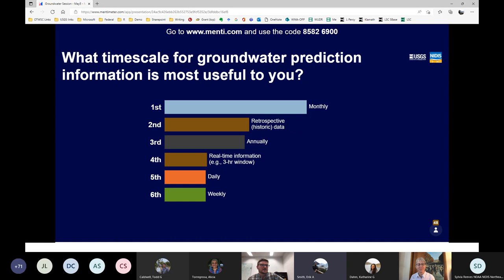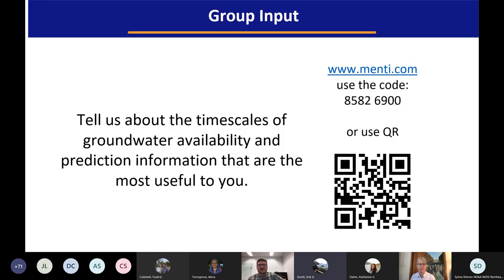Thanks again for adding that input on the most useful time scale for groundwater prediction. We can move on now. I'm going to turn it back to Marina to introduce our breakouts.